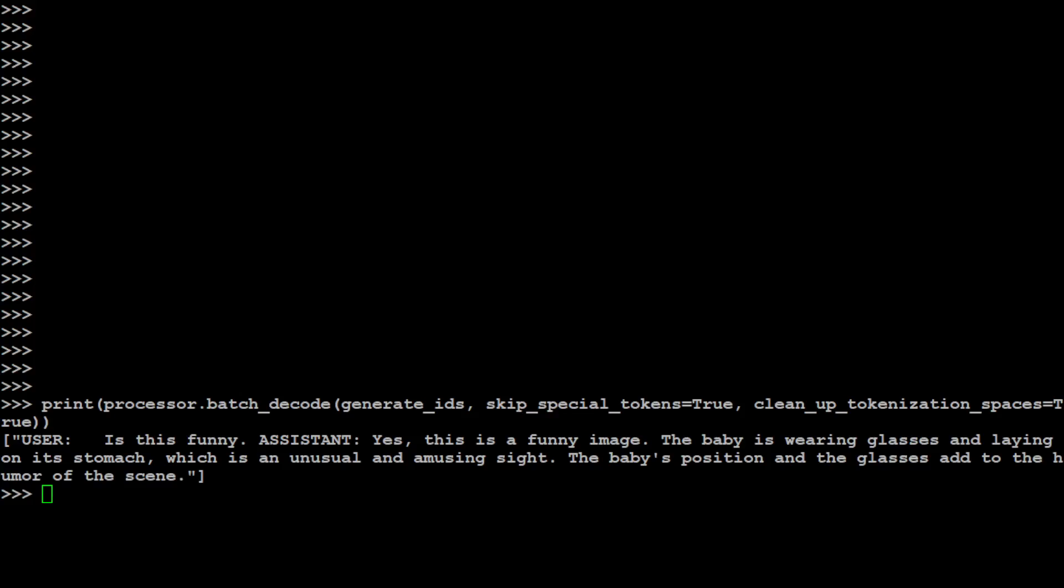There you go! The model has responded that the image is funny and it has tried to describe some of the frames which we picked out: that the baby is wearing glasses and reading the book and all that stuff. Amazing stuff! I will drop the link to its model card in the video's description. Play around with it, let me know what you think.